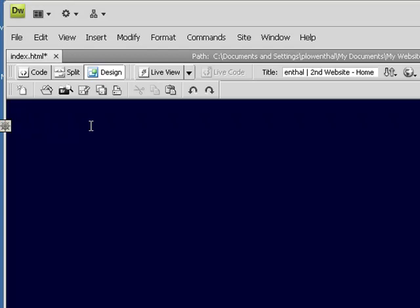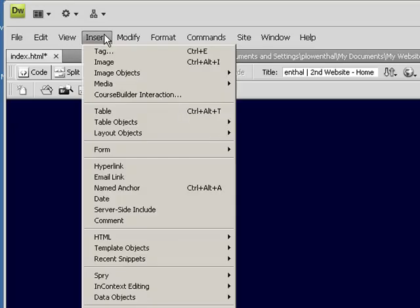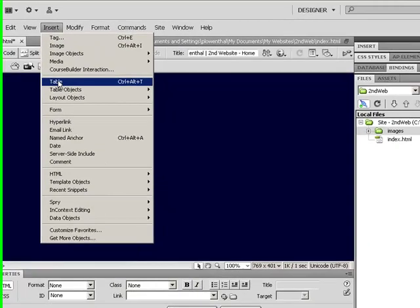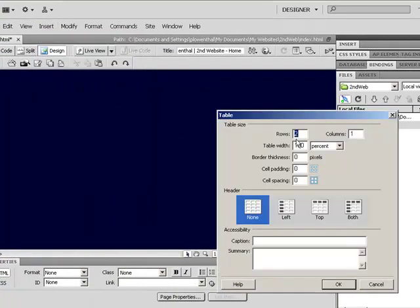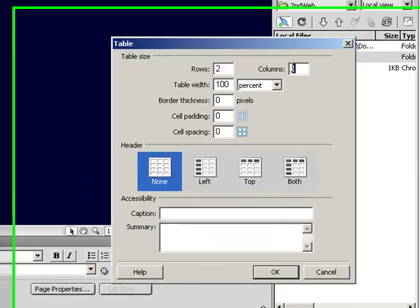So I just deleted that text I added before, and I'm going to add a table to really structure my website. So I'm going to go to Insert, Table, in this case, I'm just going to do a 2x2 table.